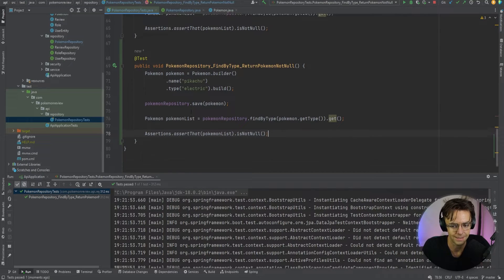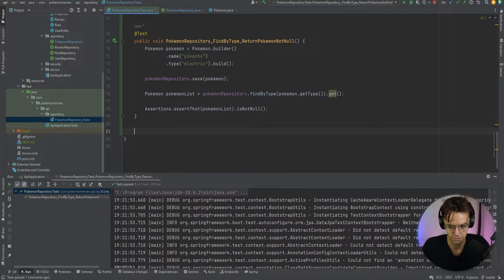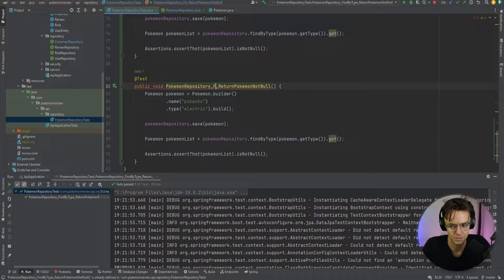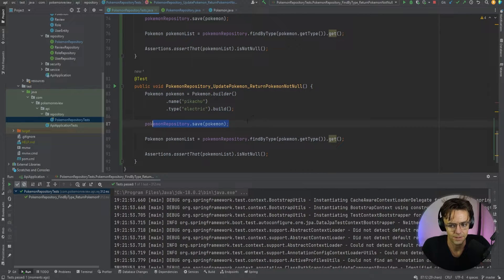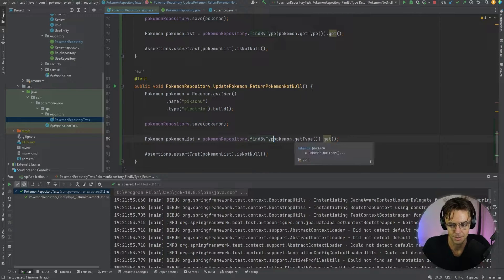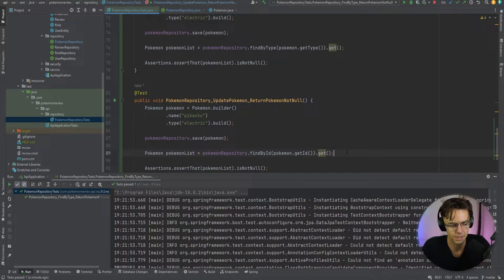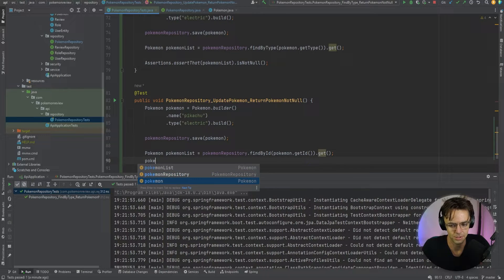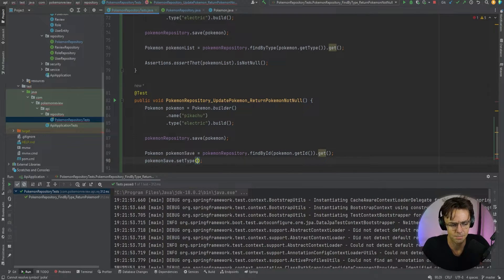We still have to do the update and the delete — these will be a little different. For the update test, we already have our Pokemon object and our save. Now we need to find a Pokemon by ID, so we'll call findById and pass in pokemon.getId(). It's an Optional so make sure to use get. Then we need to set the Pokemon fields — we'll call this pokemonSave to be more explicit. We'll call setType and set the type to electric.